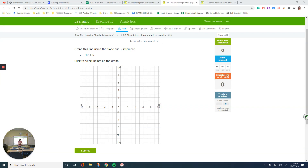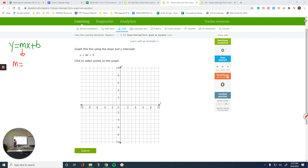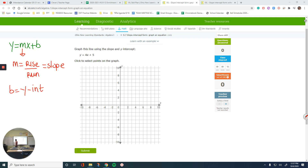Hello everyone. In this video, you're going to learn how to graph the lines of given equations. We are dealing with IXL's slope-intercept form, which is y equals mx plus b, where m is the slope that represents rise over run, and b is the y-intercept. x and y are the variables.